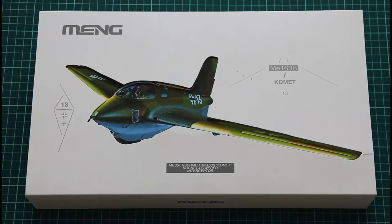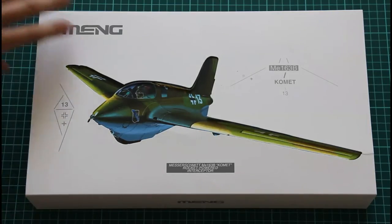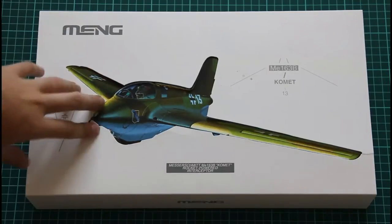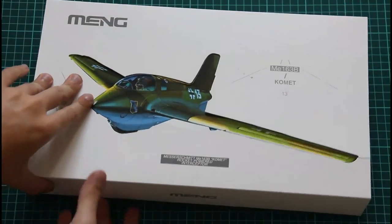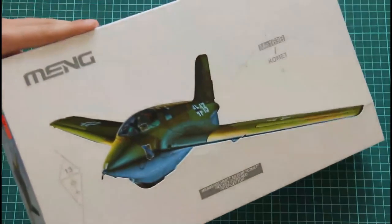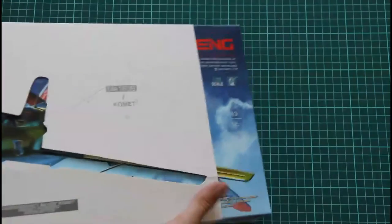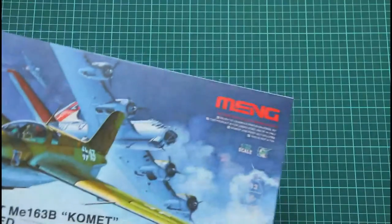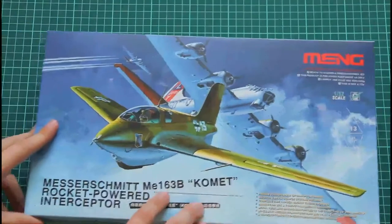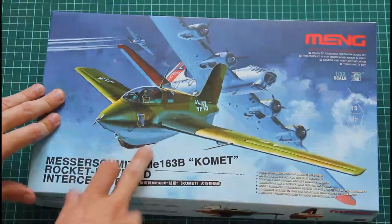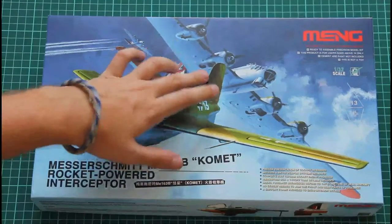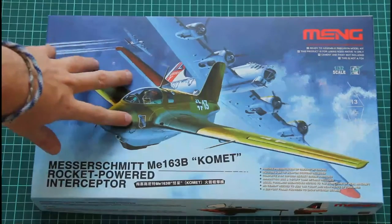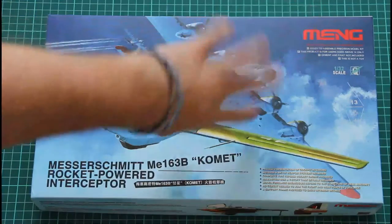As you can see the kit is supplied in this nice box. It's not white color, it's just a sleeve which will be removed during our review. We slide it out and we have a proper face of the kit. Now we see this interceptor with the American bomber on the back plane.